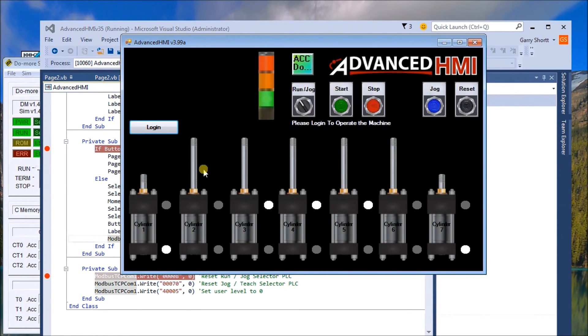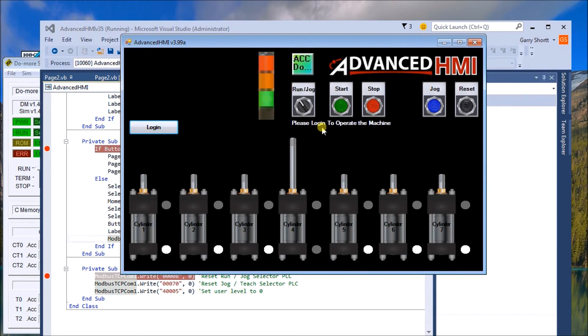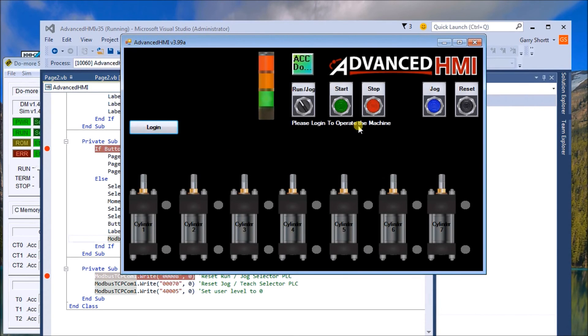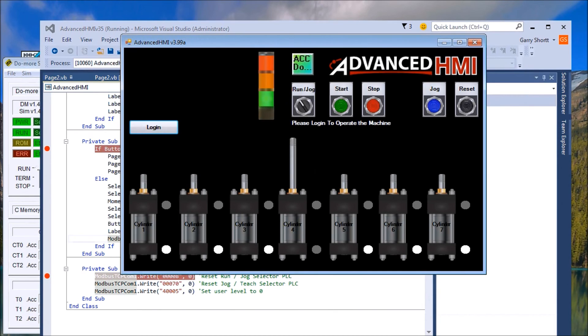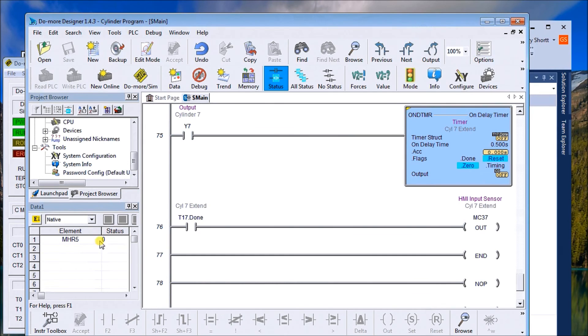We'll continue that, and now we have a login again with the 'please log in to operate the machine.' And just to show you on the do more, we have a user level now at zero again.